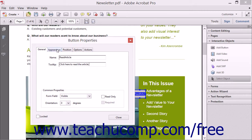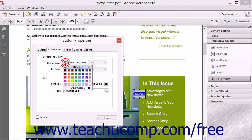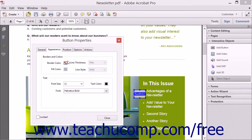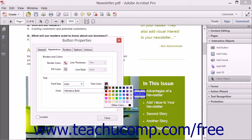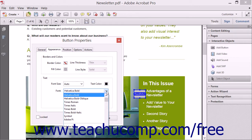You can then click the Appearance tab to see the button's visual settings. In the Borders and Colors section, you can click the Border Color or Fill Color color boxes and then select a color from the drop-down menu. If you select a border color, you can use the adjacent Line Thickness drop-down to select a border thickness and use the Line Style drop-down to select a border style. If the button will include text, you can set the Font Size using the Font Size drop-down. You can also set the Text Color by clicking the Text Color box, and select the Font by choosing a font style from the Font drop-down.